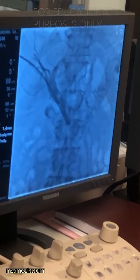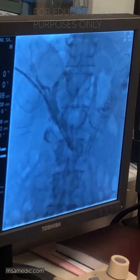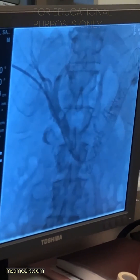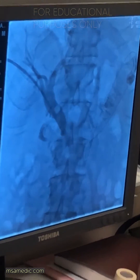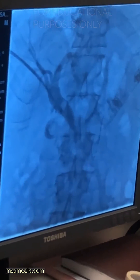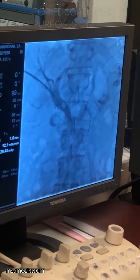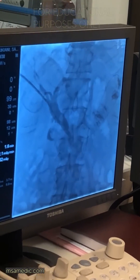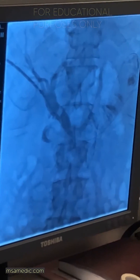We're able to see what's happening inside the body in real time using this method called cholangiography, which is a fluoroscopic method that uses x-rays.